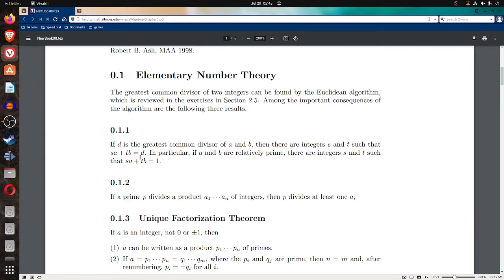In other words, the greatest common divisor of A and B is a linear combination of A and B, where S and T are integers.